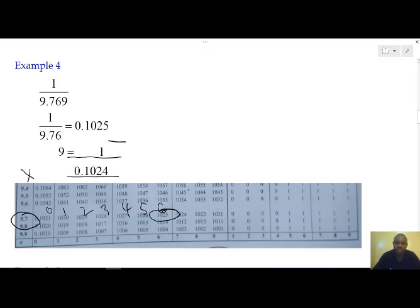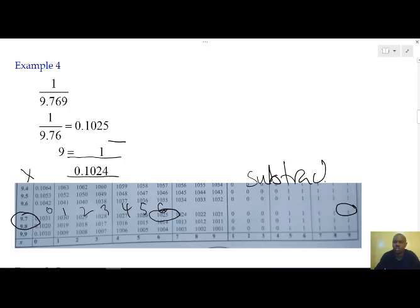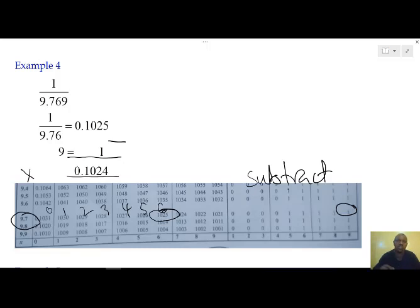Then the fourth digit is a 9. Under 9, we have 1 in the difference column. For reciprocal tables, we have been advised to subtract. So what we are going to do is subtract that 1 from the value corresponding to the first three digits. The last two digits correspond — 5 corresponds with the 1 — and we subtract to get 0.1024. And that is the reciprocal of our value.